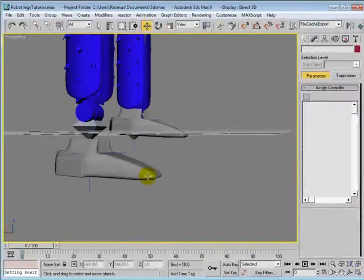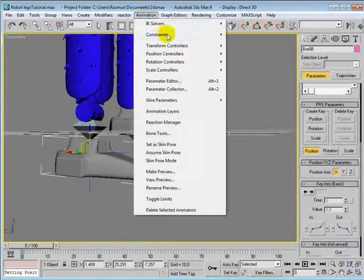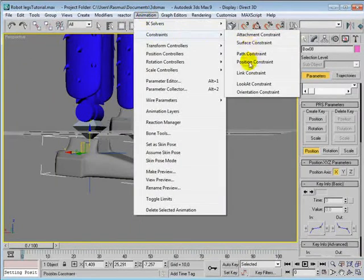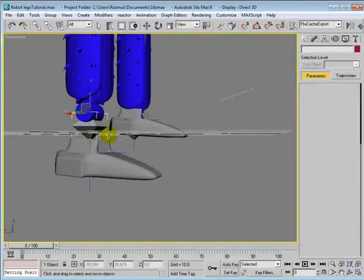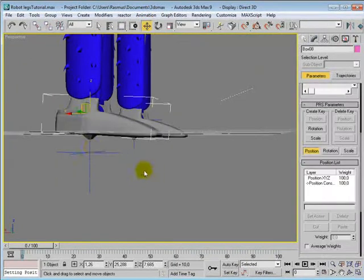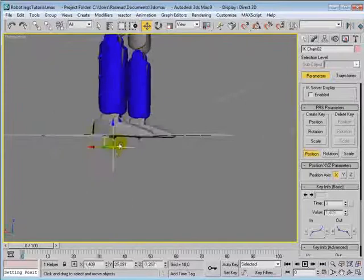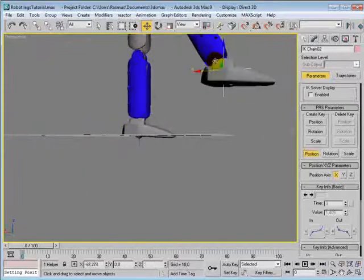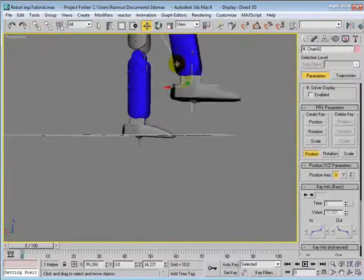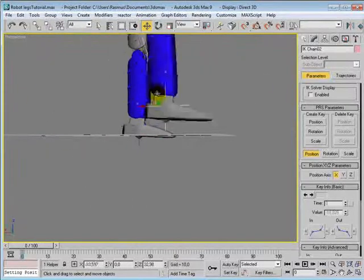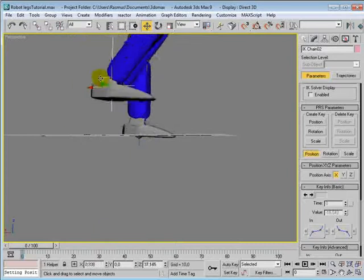So just select the foot, go to Animation, Constraints, Position Constraint, and select this last bone. And then when we move around, it should work and stop when the leg cannot reach the foot.